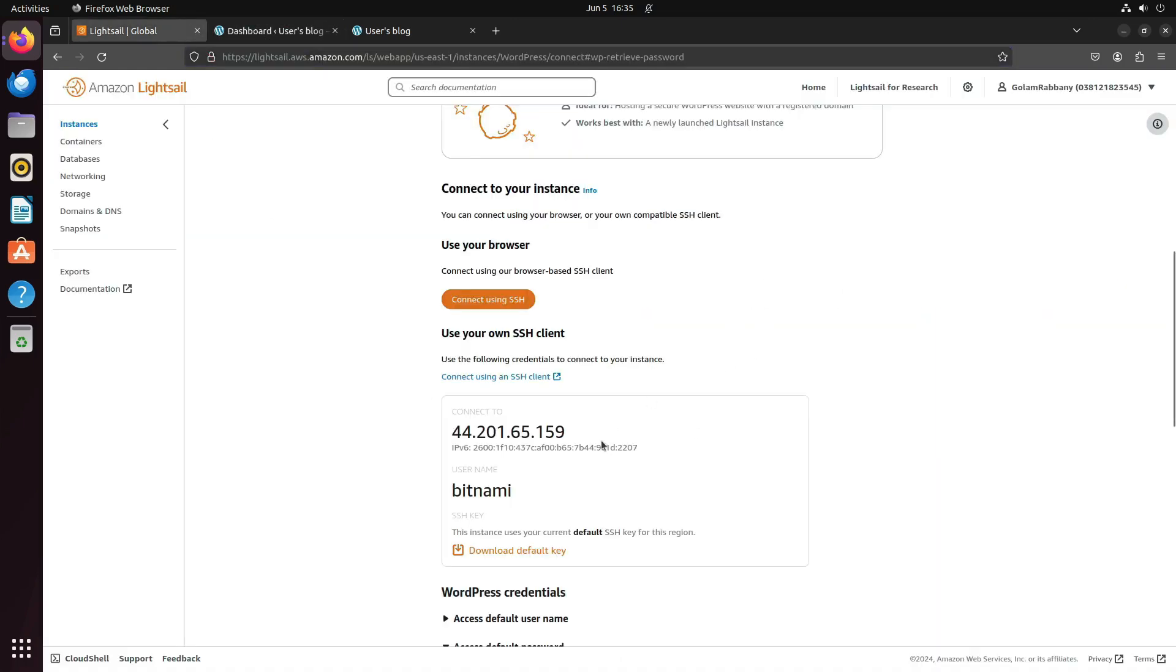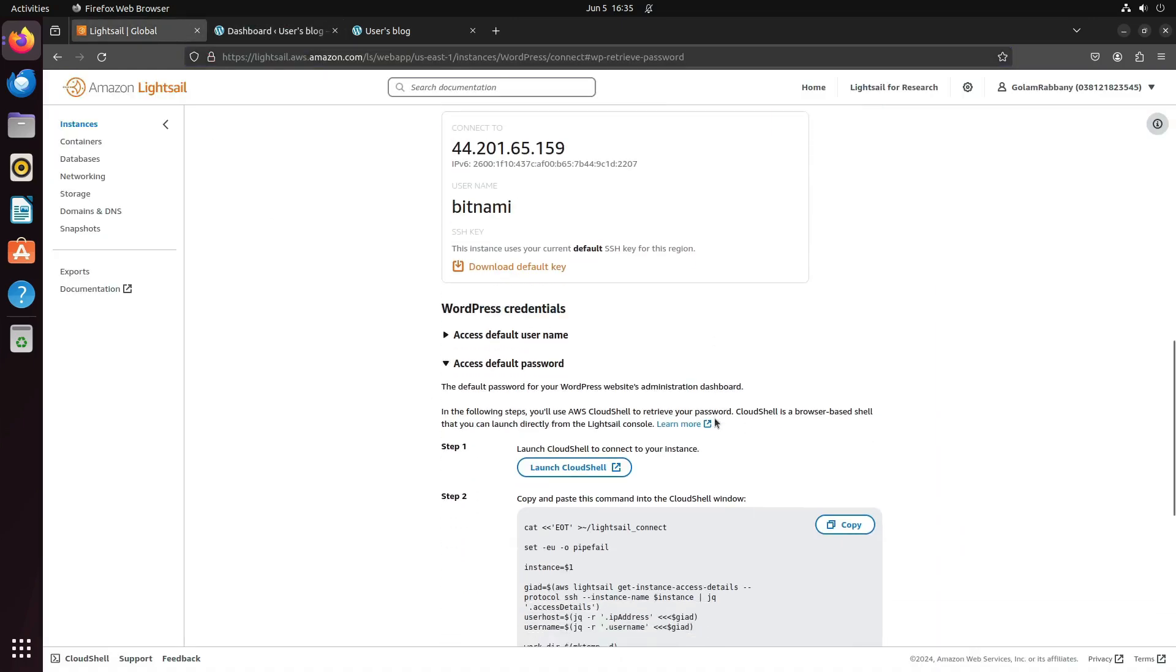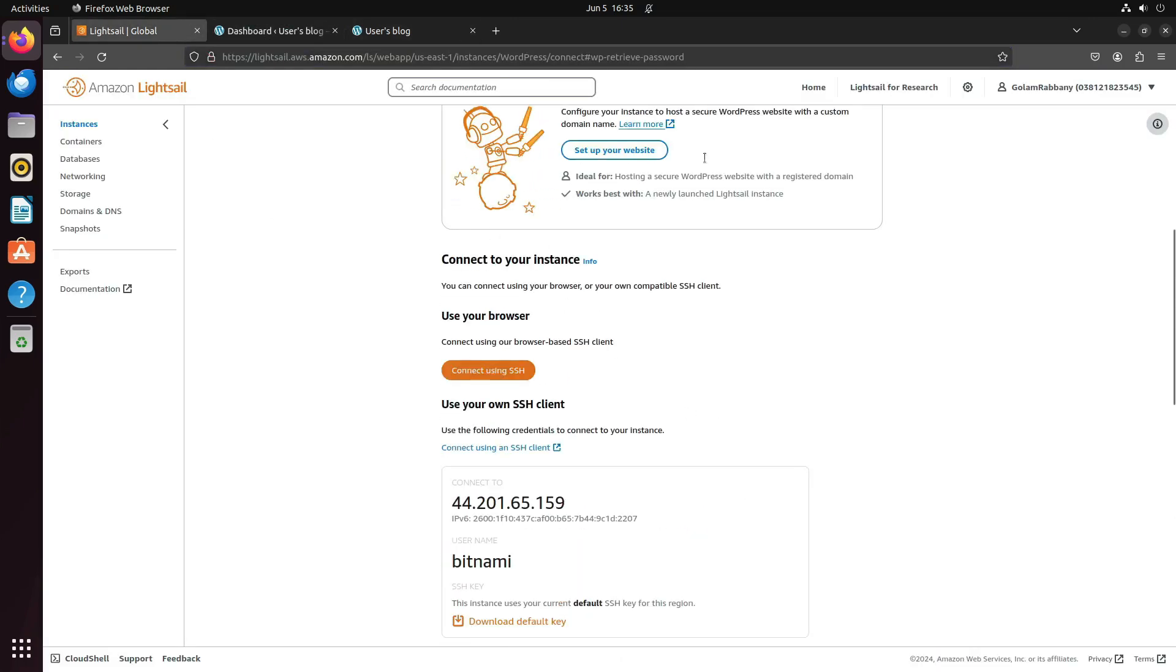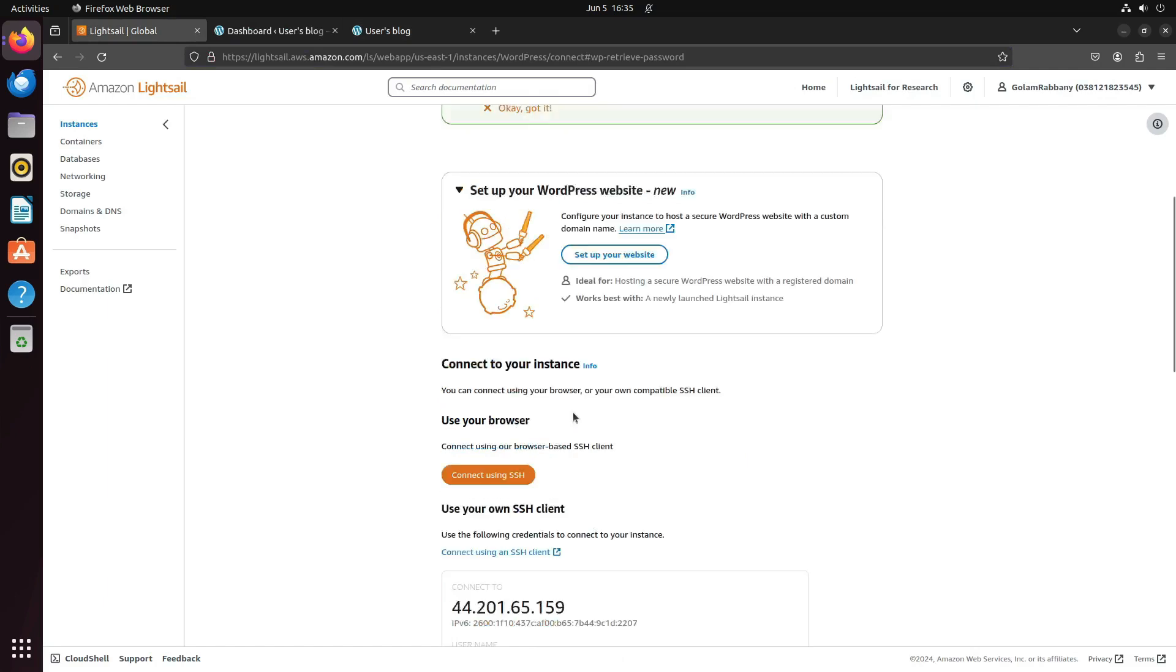Now you can configure SSL, develop your site, change the content, and do all these things.